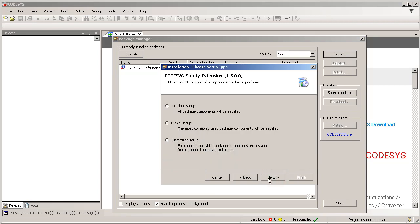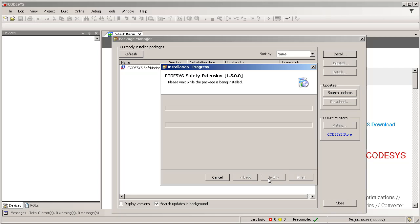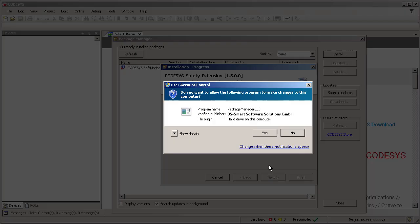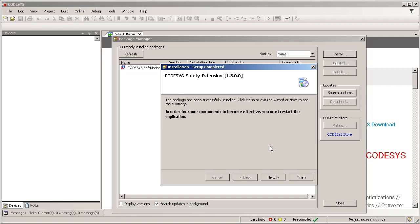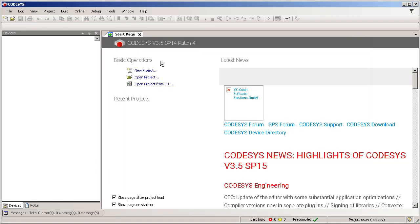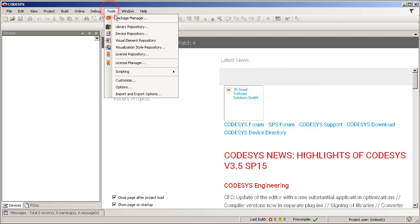Choose a typical setup and click Next. Now the package will be installed. The installation may take a few minutes, so we continue to the next step. Then click Finish. Go to Tools, Device Repository.